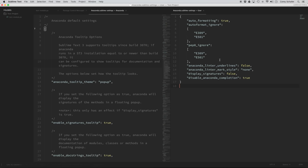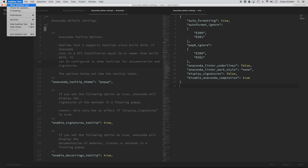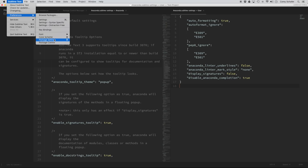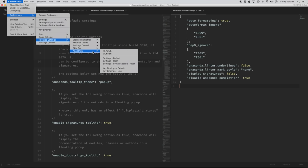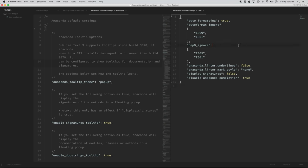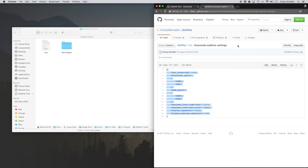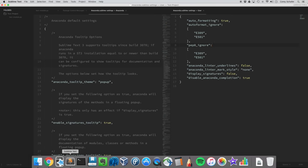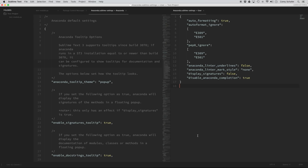Just a quick side note: if you want to change settings for any other packages, that same location — Preferences, Package Settings — is where you can find settings for other packages as well. After saving a lot of changes, I usually like to restart Sublime Text just to make sure everything takes effect correctly. Now let's go over the settings. There isn't a whole lot here — basically, I'm saying that I want auto-formatting turned on.